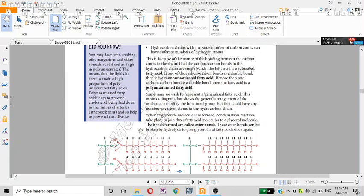When triglyceride molecules are formed, a condensation reaction takes place to join three fatty acid molecules to a glycerol.